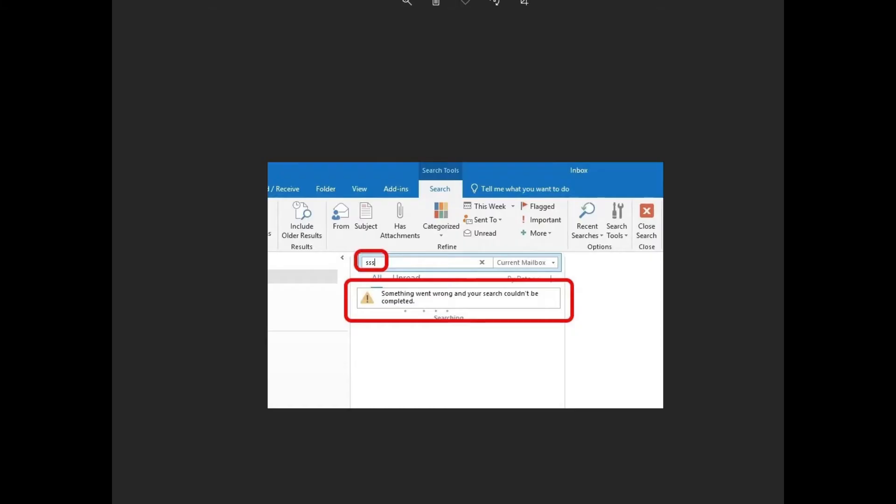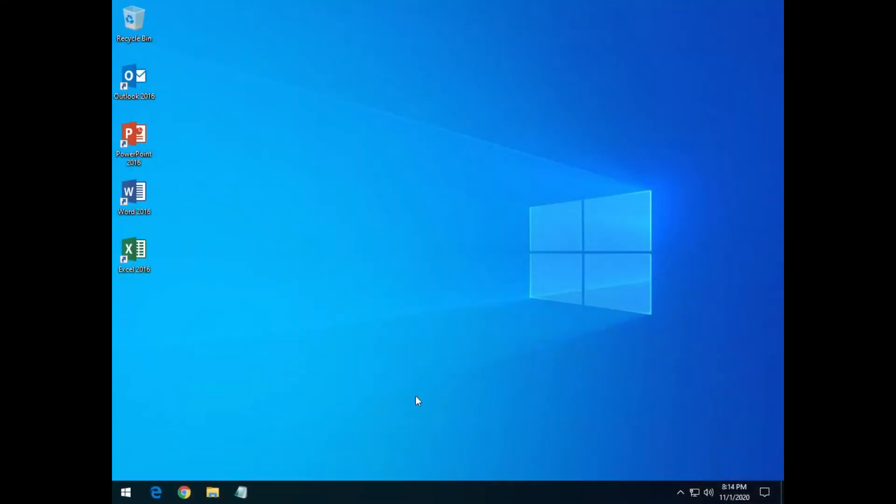Nothing worked until we found this registry key to disable the server assistant search. Once we disabled that and restarted the computer after that registry change, everything worked fine. So I'm going to show you in this video where we need to go to change that.